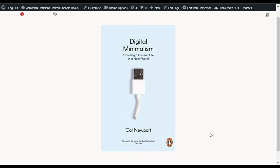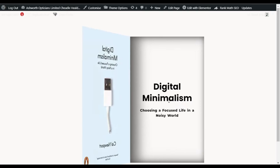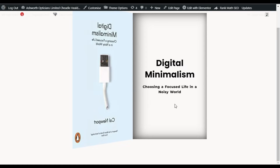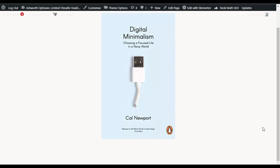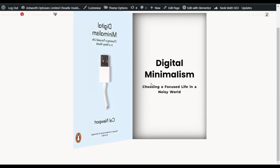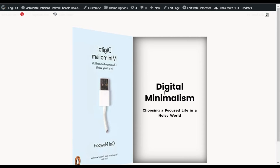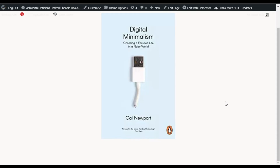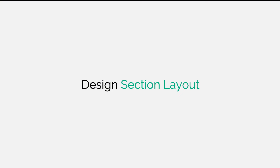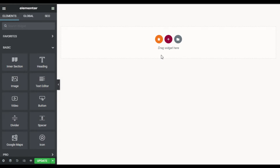Hi guys, welcome back to Soft Asia Tech. Today in this video I'm going to show you how you can add a book opening effect on your image into your Elementor page. You can see initially it looks like a static image, but when you hover over it you can see this cool book opening effect. To add this effect, let's go to your Elementor page builder where I will show you how to create it from scratch.